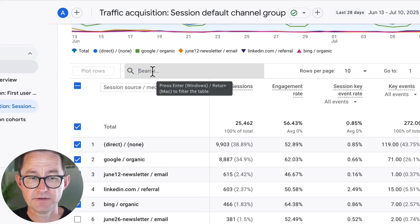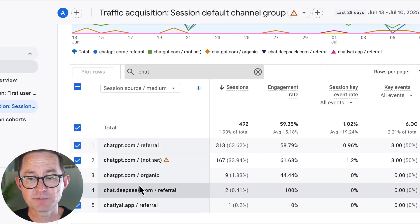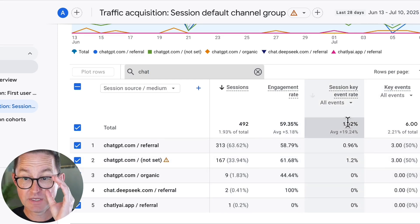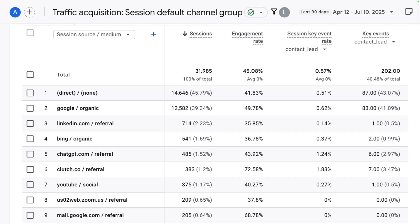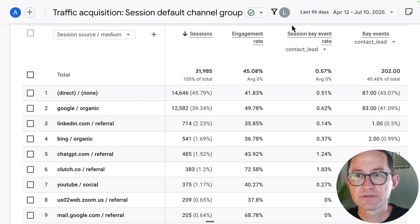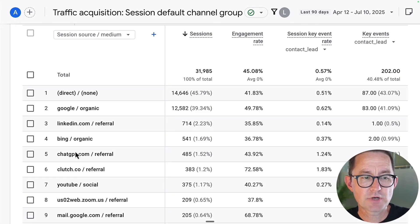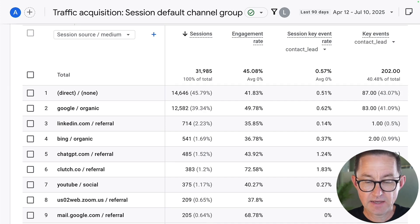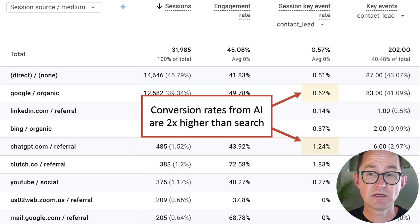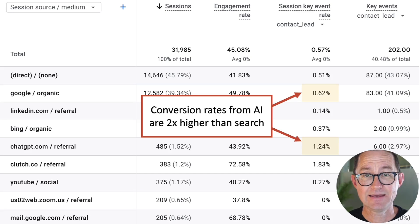It's going to show everything. The simplest, fastest way is to simply search for "chat" here, and it shows me ChatGPT. I can start to see on the right my engagement, my conversion, key event rates, the number of key events. Zooming in, this is over the last 90 days — looking at traffic from all these different traffic sources. It does show that it's true: the conversion rates from visitors from ChatGPT are literally twice as high as conversion rates from visitors from Google.